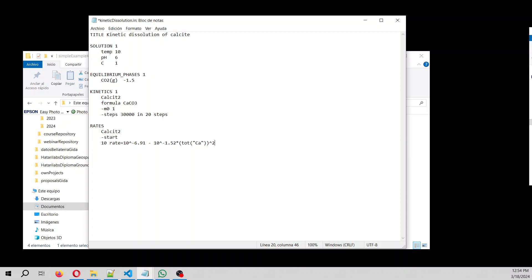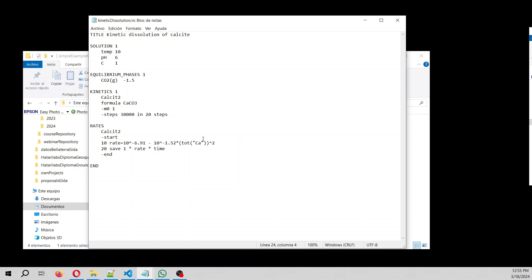This is the rate that is related to the concentration of CalC2. So as long as there is more concentration of CalC2, the rate will be lower. Save one times rate times time, and then here, end. And now we end our solution, and then we save it. Then we save.